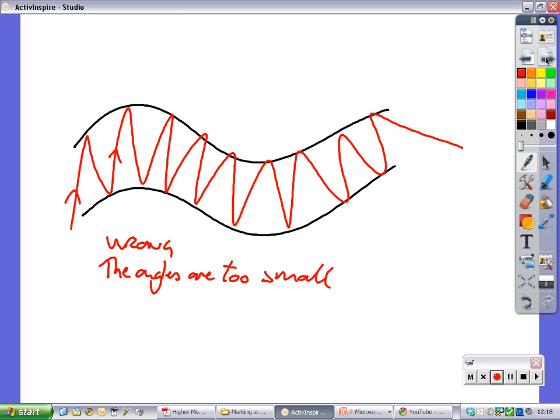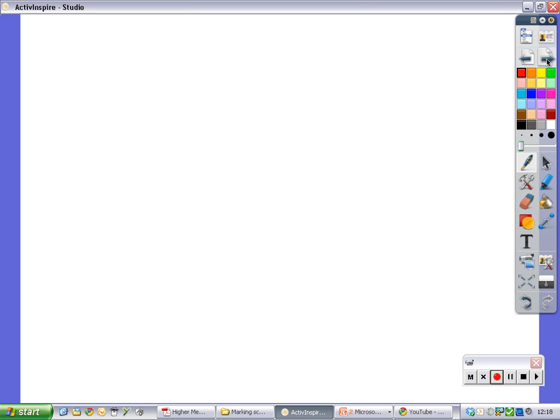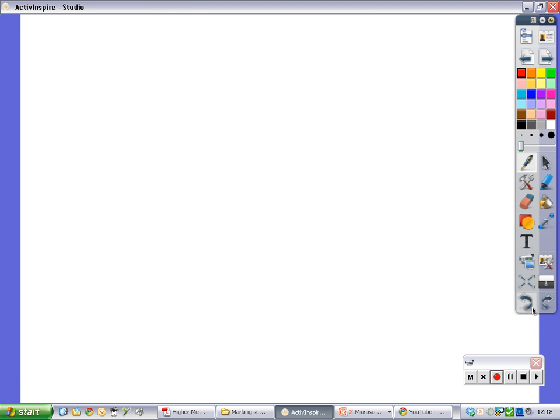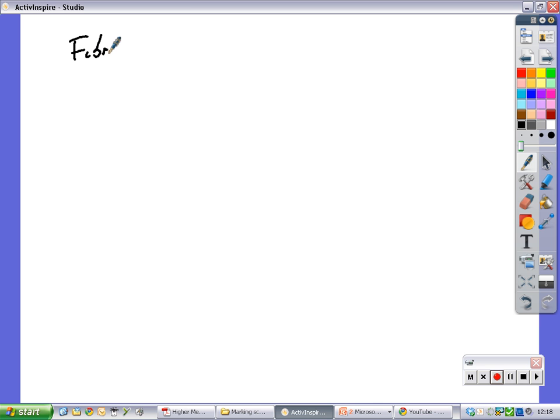Okay, so what we're going to do is we're going to do a little table now with the advantages and disadvantages of fiber optic cables. Okay, so I want you to put down fiber optic cables. So I'll just do that and do a bit of writing. Fiber optic cables.